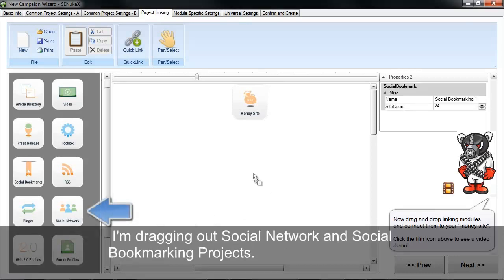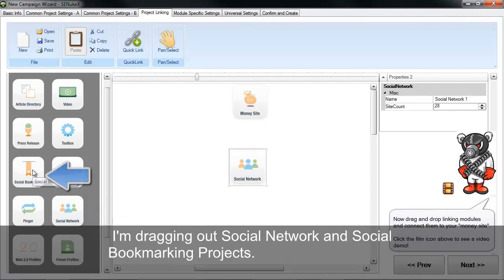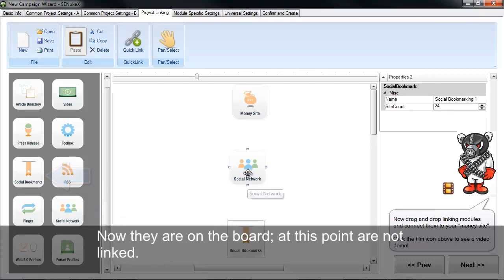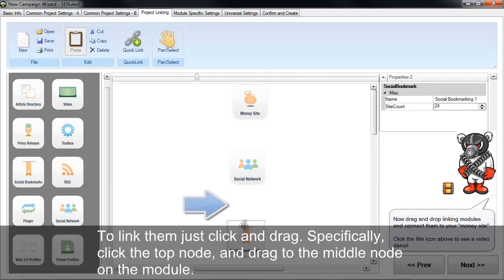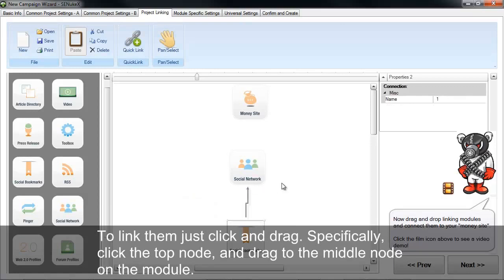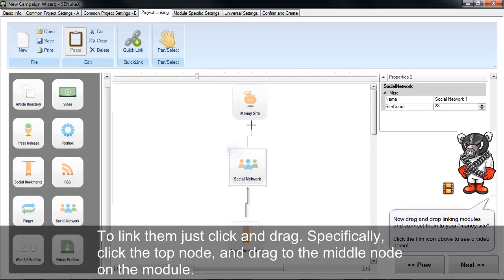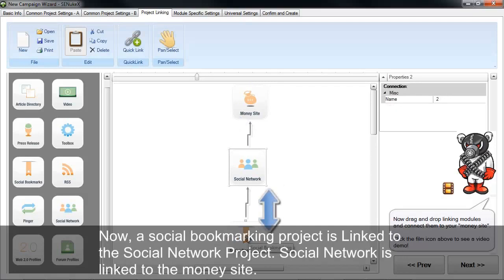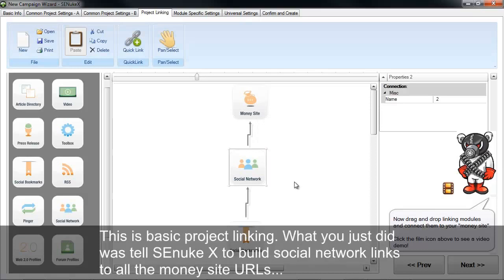I'm going to drag out the social networking project and the social bookmark project onto the board. Right now they're on the board but they're not linked. To link them, I'm just going to click and drag. Now they're connected. Specifically, I click the top node and drag until the top node of the project highlights, then let go. Now the social bookmarking project is linked to the social network project, and the social network project is linked to the money site. This is basic project linking.